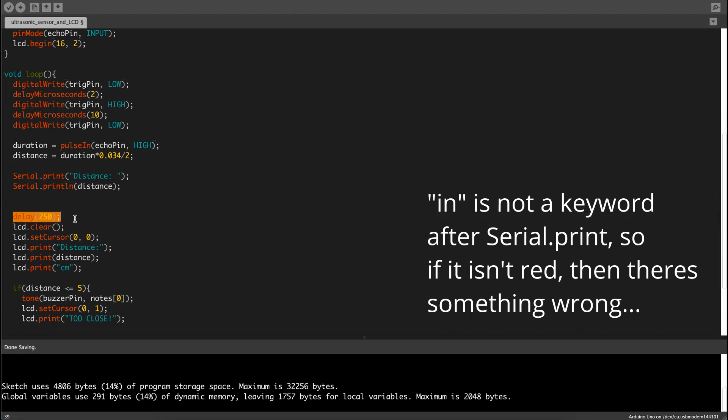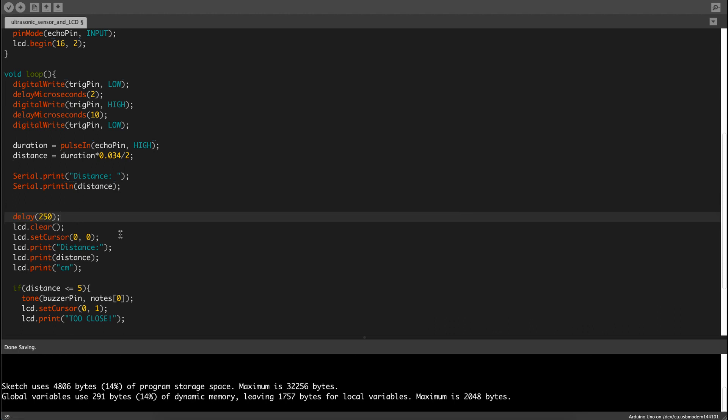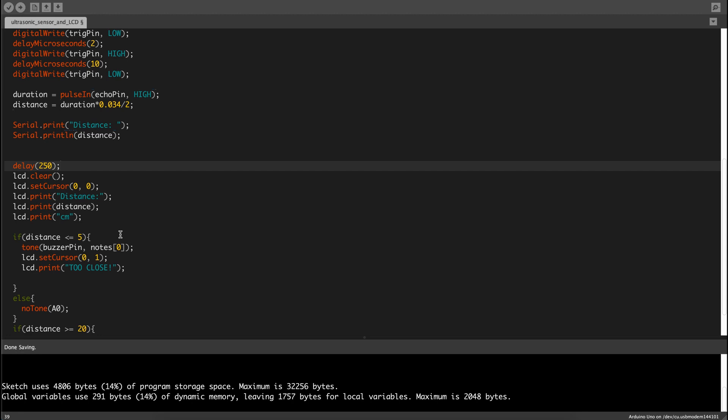Now delay 250 milliseconds because if I don't delay it, then it just keeps on changing and flashing, and you can't really see the values displayed on the LCD clearly.